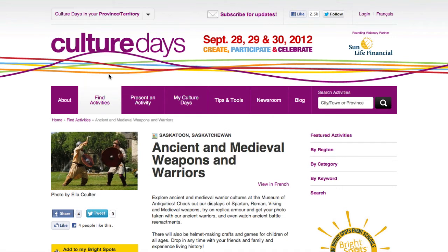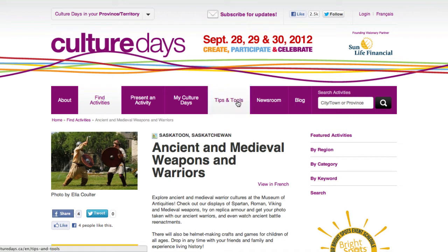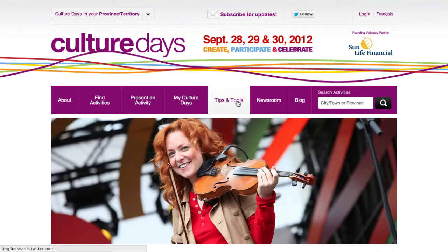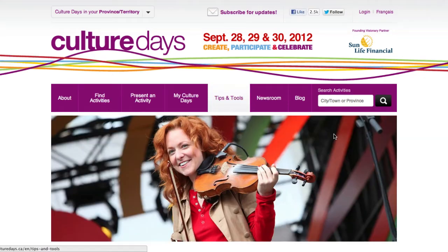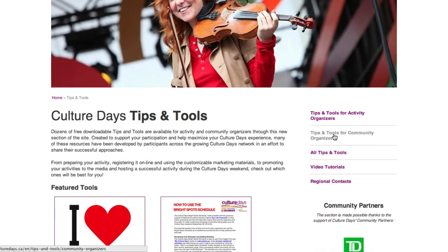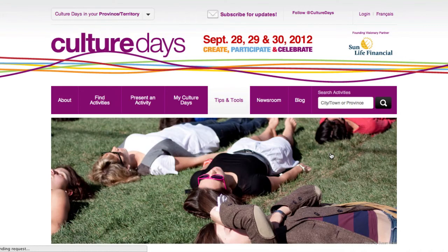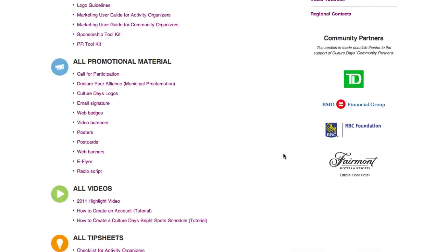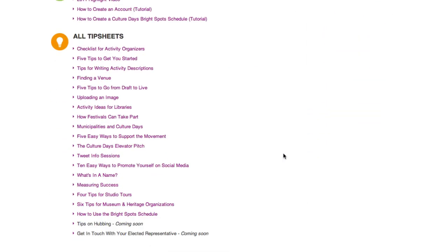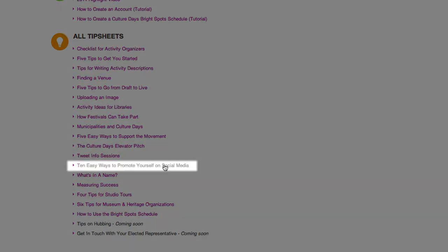Should users need some additional tips on how to best leverage social media tools, users can visit the Tips and Tools section. Here they can download the tip sheet, "10 Easy Ways to Promote Yourself on Social Media."